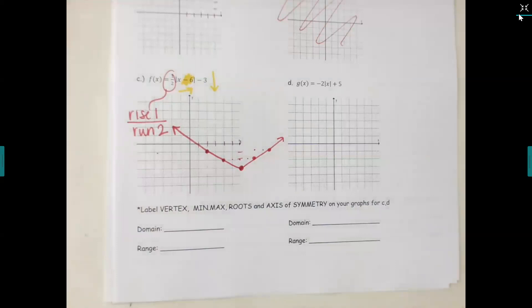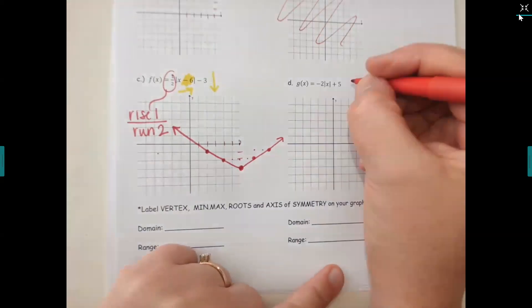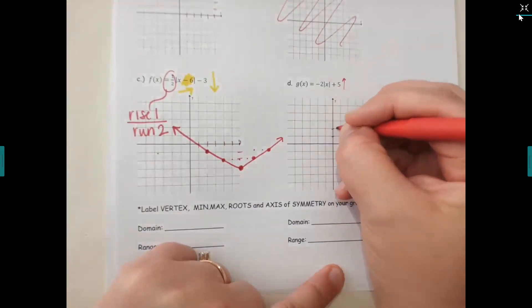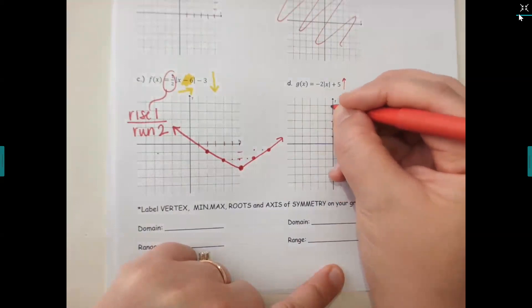There's a plus five — is that going to shift it left, right, up, or down? How do I know it's up and not left or right? It's got to be inside the bars to go left or right. Since this plus five is not in the bars, it's going to shift up five — one, two, three, four, five.